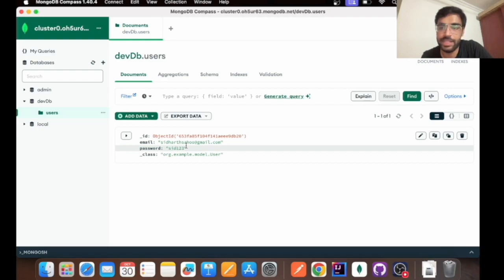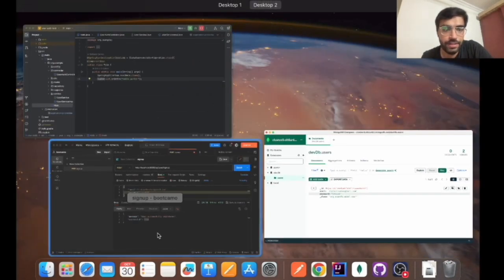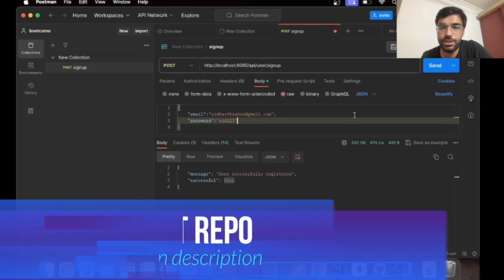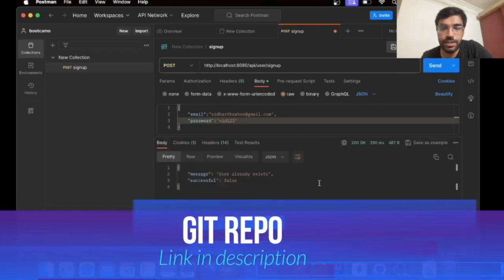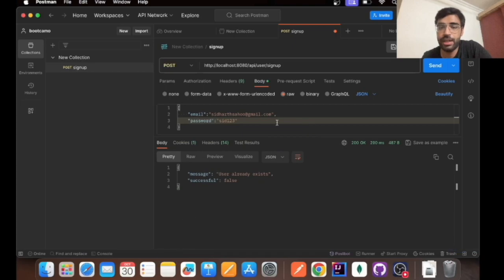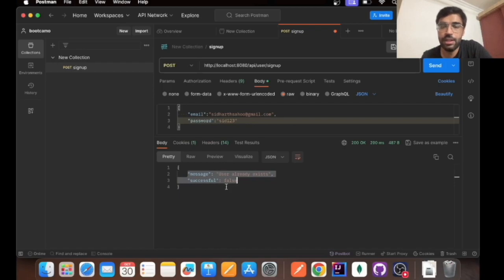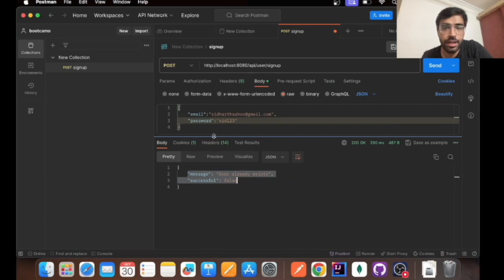As you can see, email and password has been set over here. Let's try it one more time as we have written a certain logic to check whether the user exists or not. Now you cannot sign up technically because the user already exists and the success message is false.